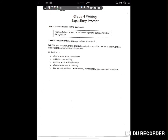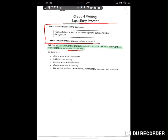It's always great to show kids essays from other students and let them see how others wrote. It can also be a good idea to let them score other kids' essays to see what they think they would have gotten. The prompt for this particular week: 'Write about one invention that is important in your life. Tell what the invention is and explain what makes it important.' This is a two-part prompt.